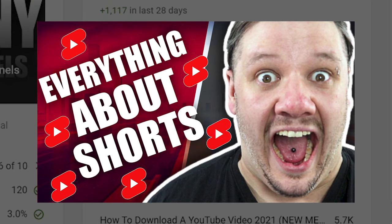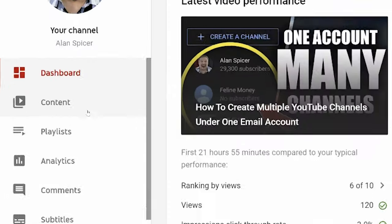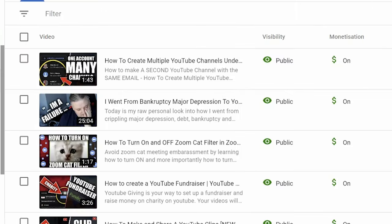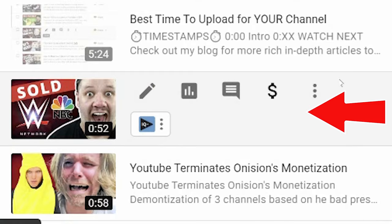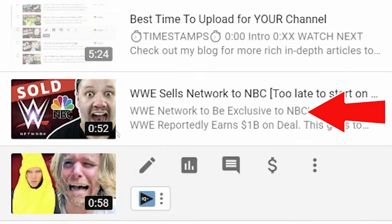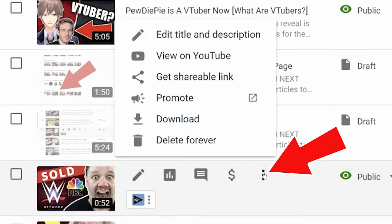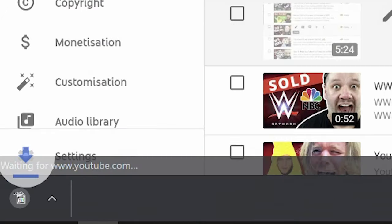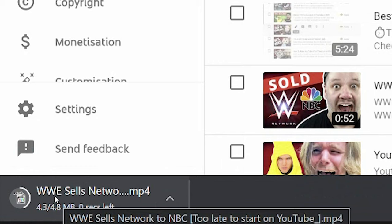For more information on this, I've done a video of everything you need to know about YouTube Shorts. But let's go to content, scroll down and find a YouTube Short that you wish to download. This one is my latest one, for example. I then click the three arrows and click download.